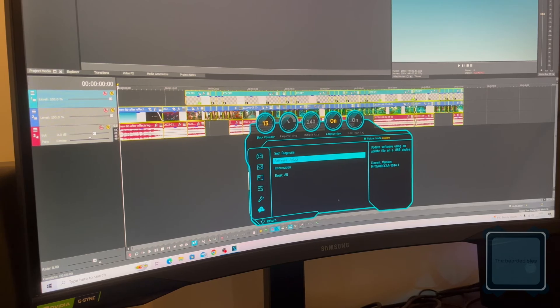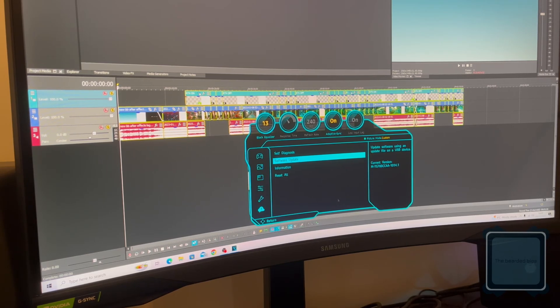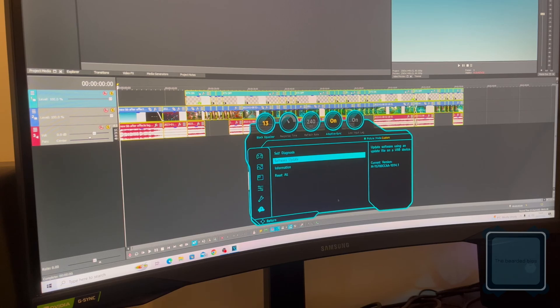Thanks for watching guys, just a quick tip for the Samsung Odyssey G7. Please hit like and subscribe. Take care.